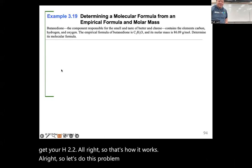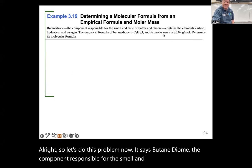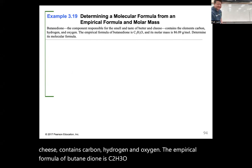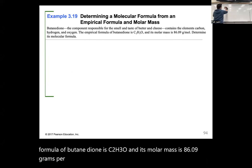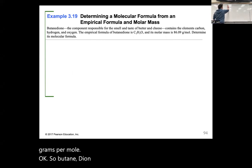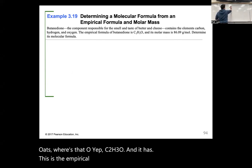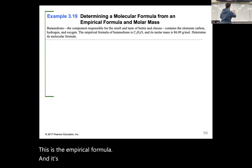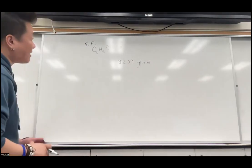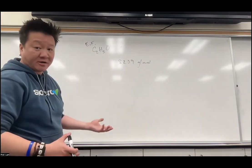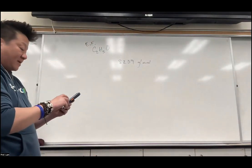Let's do this problem now. It says butanedione, the component responsible for the smell and taste of butter and cheese, contains carbon, hydrogen, and oxygen. The empirical formula of butanedione is C2H3O and its molar mass is 86.09 grams per mole. So let's figure out the empirical formula mass by adding two carbons, three hydrogens, and one oxygen.